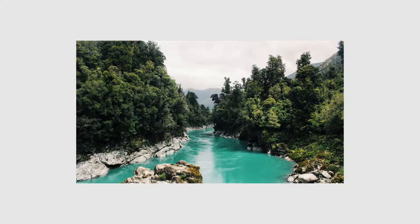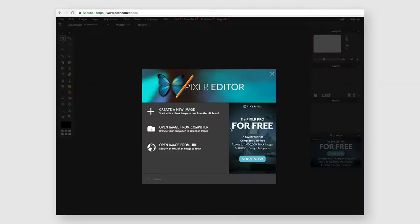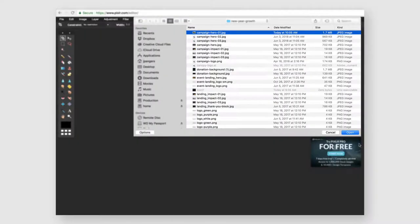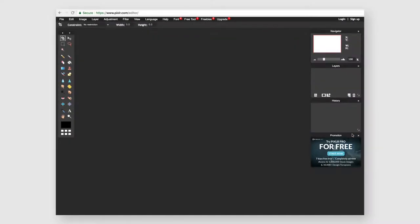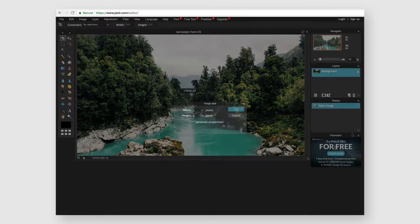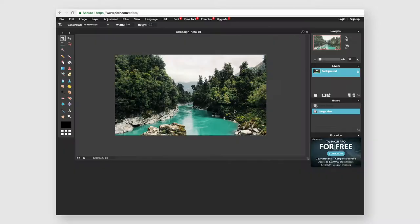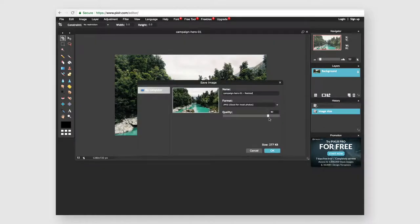If you need to resize your image, head to Pixlr.com, a free and easy-to-use image editing tool. Just adjust your dimensions, save, and upload to Classy.